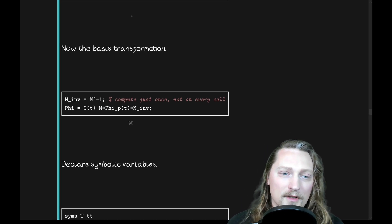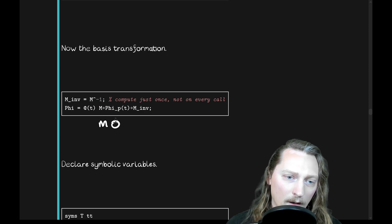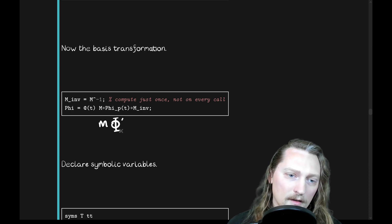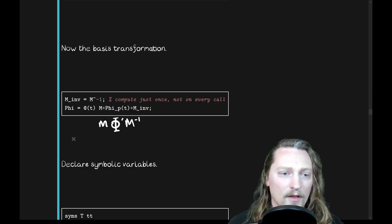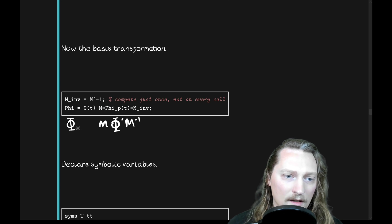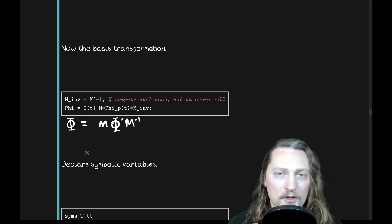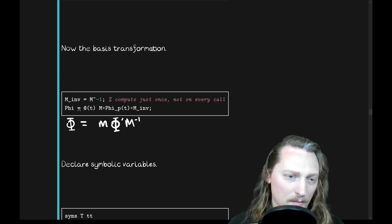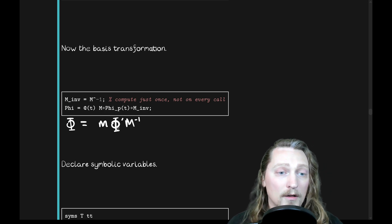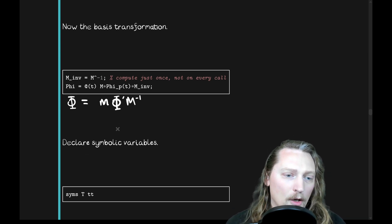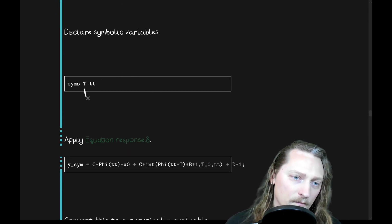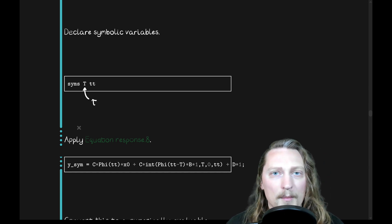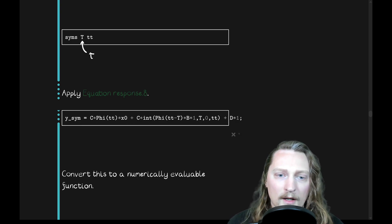Now, the basis transformation, as usual, we take M phi prime, capital phi prime M inverse, which gets us the state-transition matrix in the original basis. I'm suppressing the functions of time here. So, that notation is being suppressed. These are, of course, functions of time, phi and phi prime. So, we can do that calculation. We're going to do it symbolically. And we'll use big T because tau would be hard to do in MATLAB. So, we use big T.